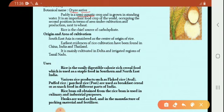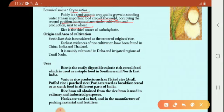Rice is an important food crop of the world. At the world level, it occupies the second position in terms of area under cultivation and production, next to wheat. Wheat gets the first rank among food crops, and rice gets the second place.